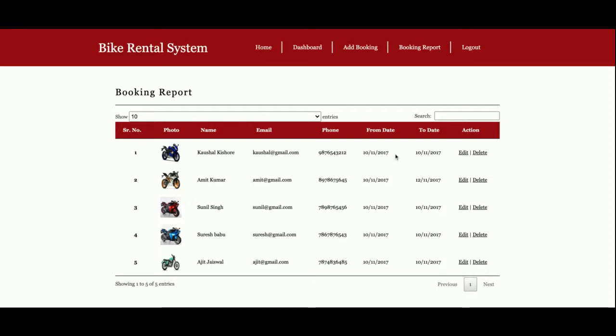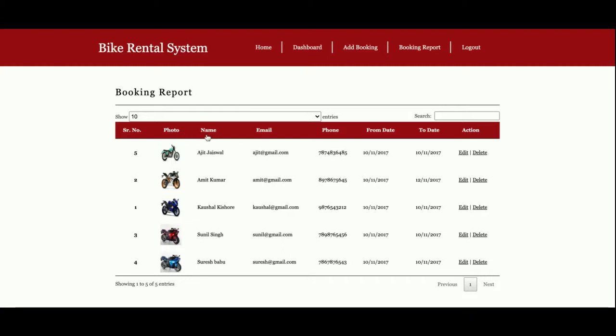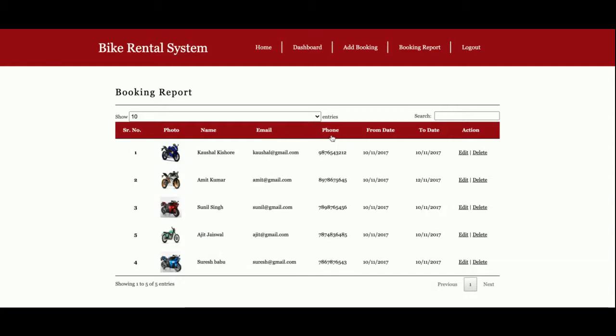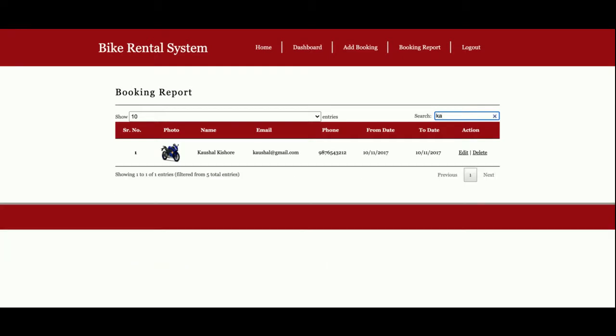You can see the filters are getting sorted here, meaning reports are getting sorted. You can search records from here. You can see the records are searching in real time.